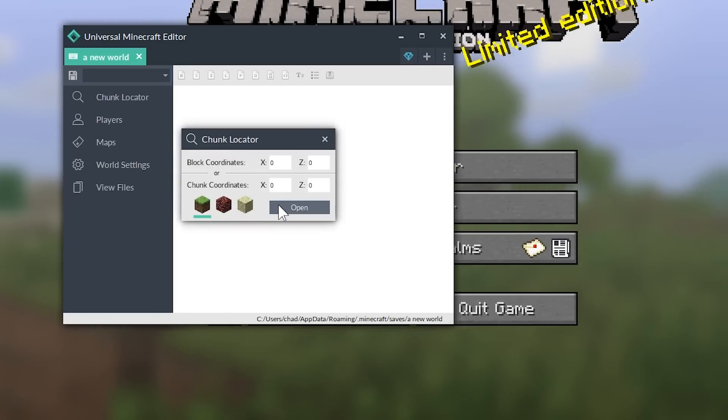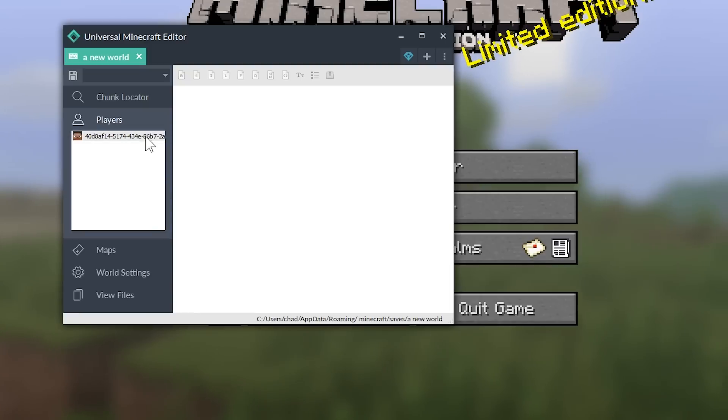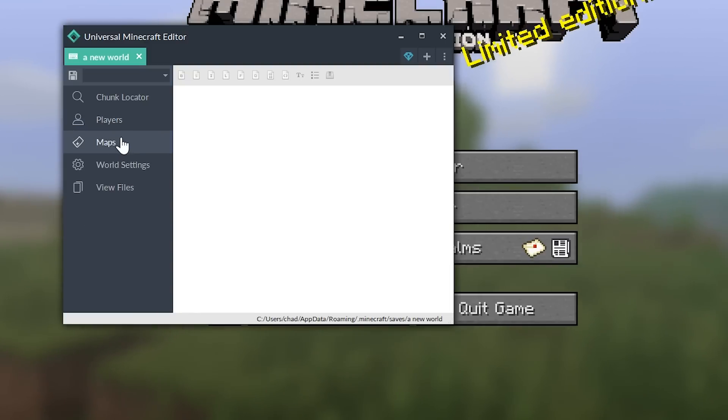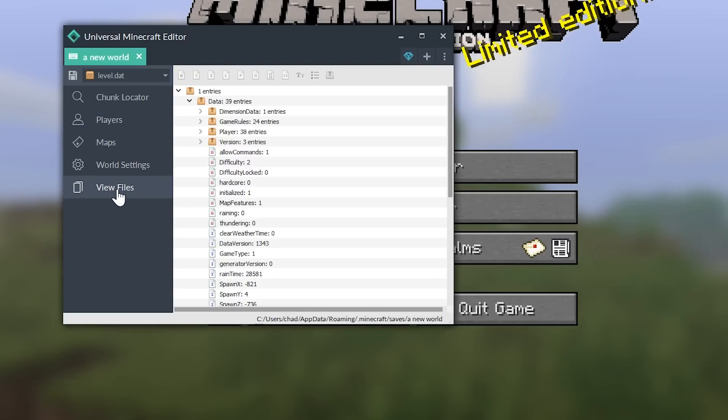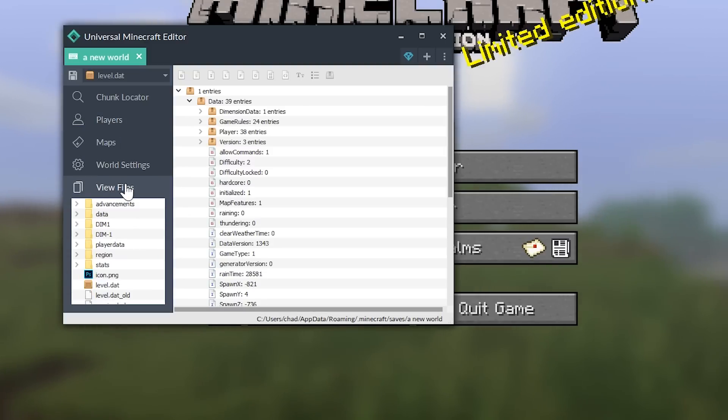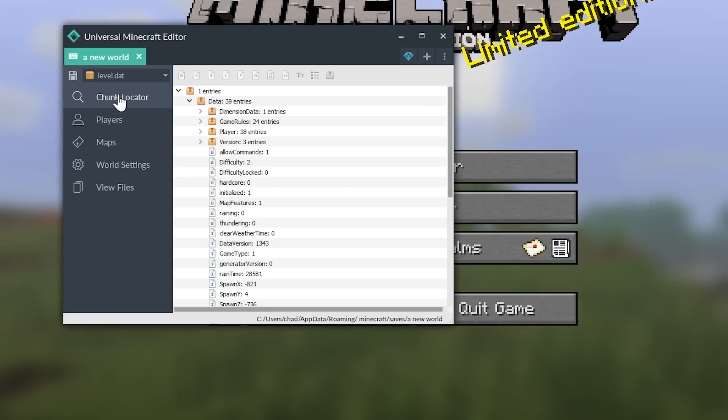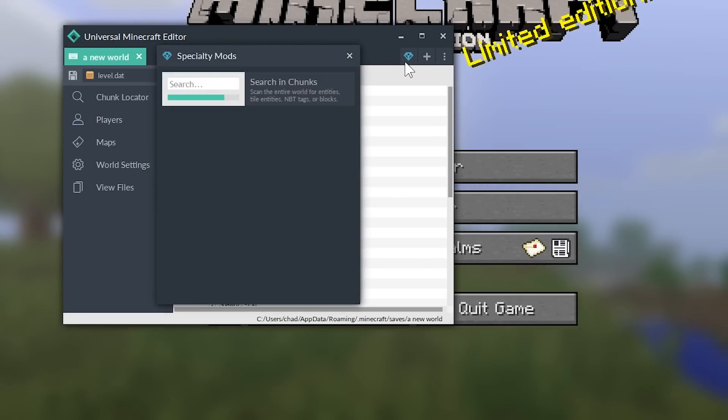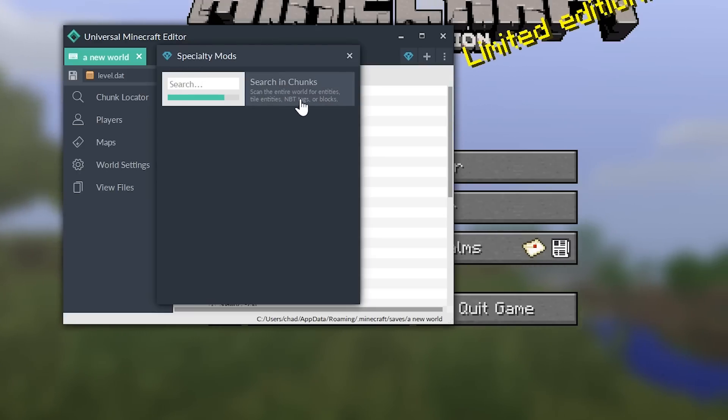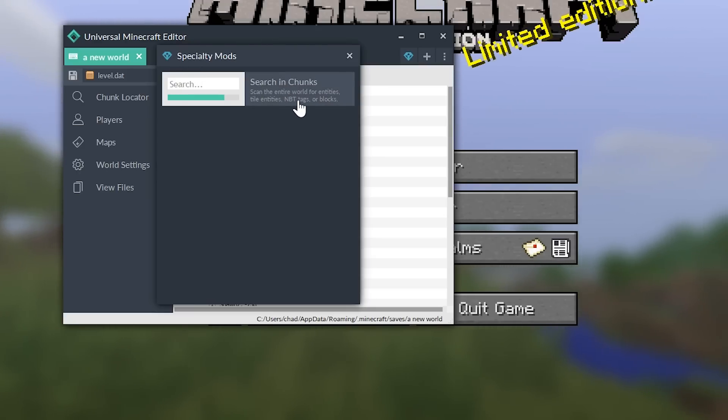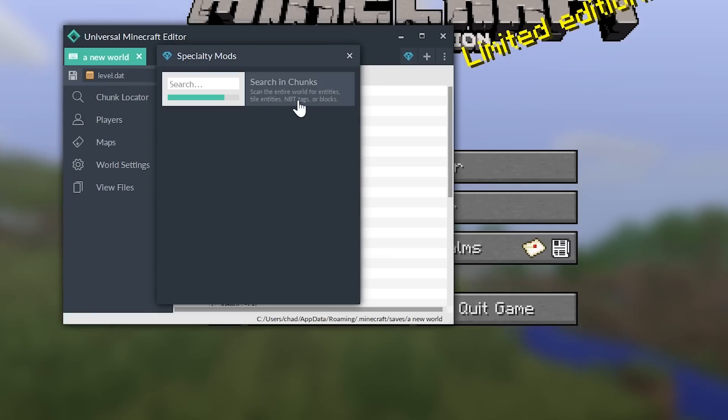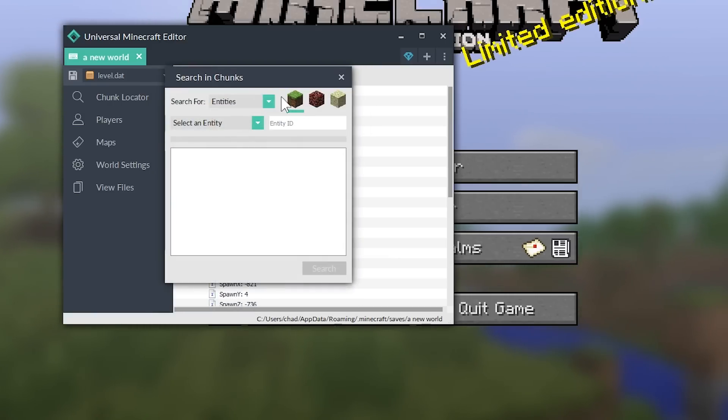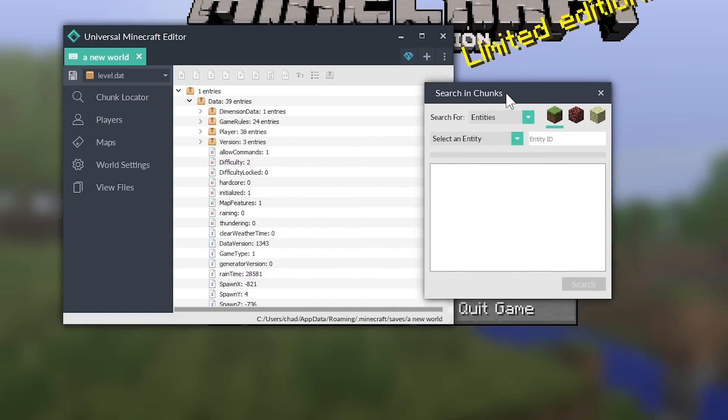So, to get started, it obviously looks very blank. You could load in a specific chunk if you wanted to. You could look at the various players or some of the world settings or some of the files that's in this save. But I find the easiest way to navigate is by clicking this little diamond icon, and it opens up the specialty mods area.